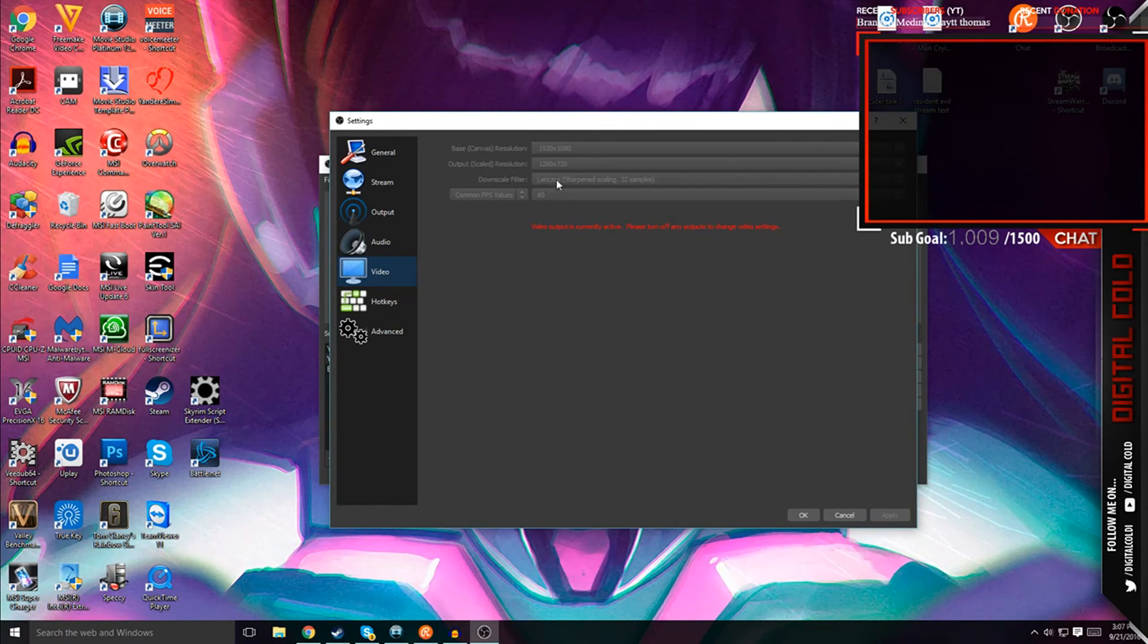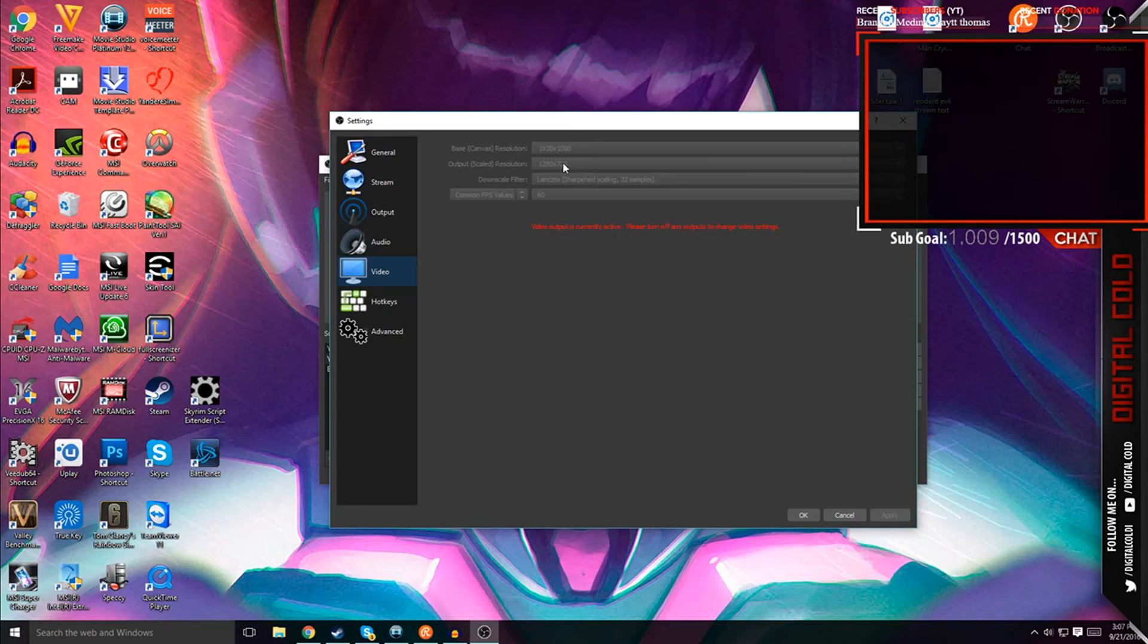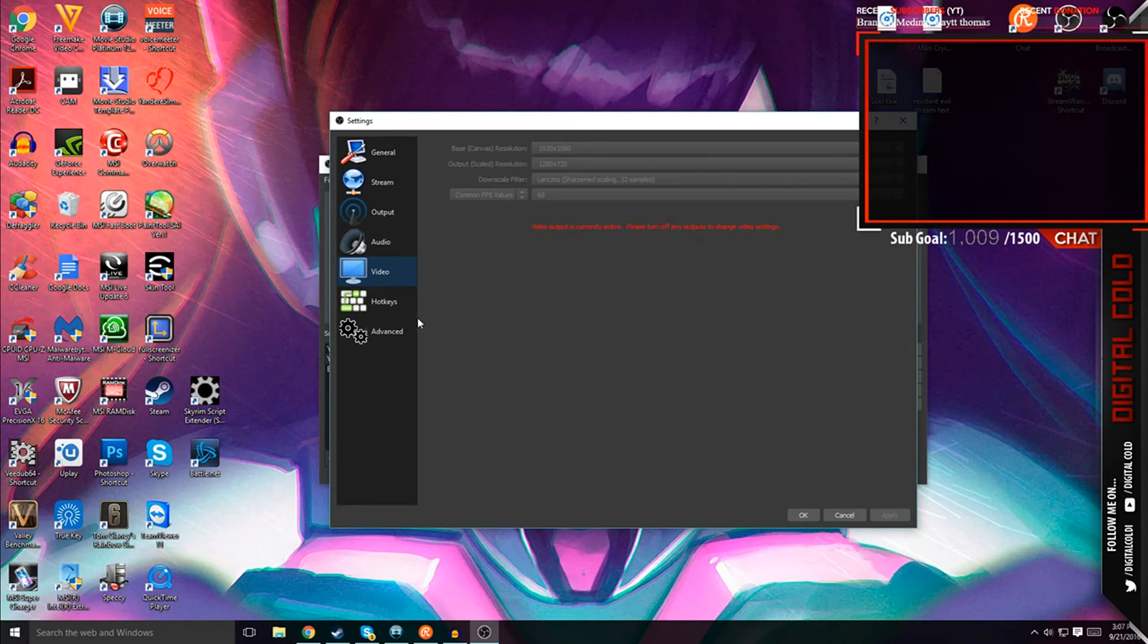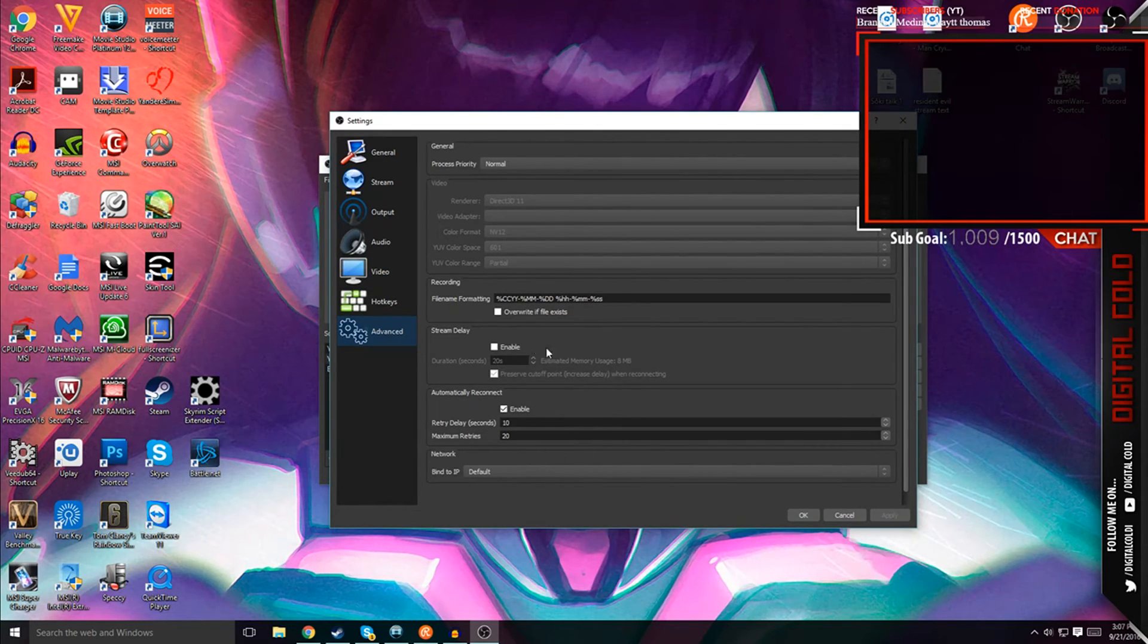Now, since you have Lanczos here, this will basically kind of imitate 1920x1080, so there's really no change between it. All you're doing is lessening the CPU load. And advanced is kind of copy everything that I have here, but it should be the same if on default.